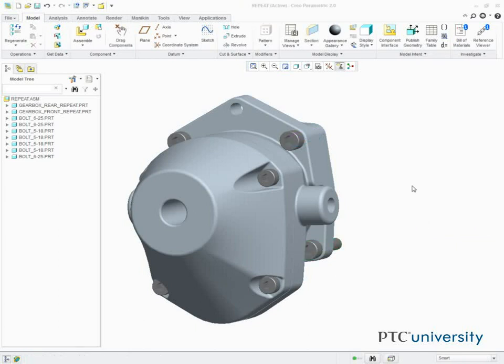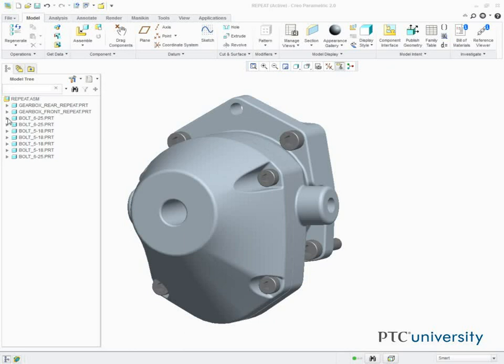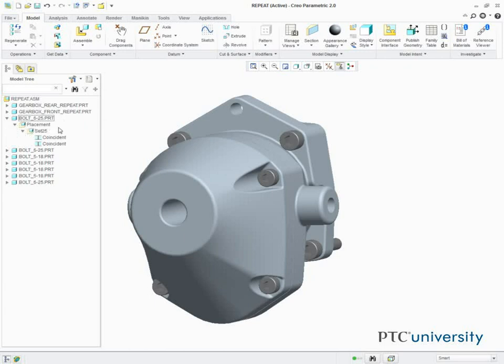In this task, we repeat the placement of another component using the model tree. So in the model tree, we expand the first instance of the 625 bolt. We then expand the placement node, and we expand the Set 25 node.